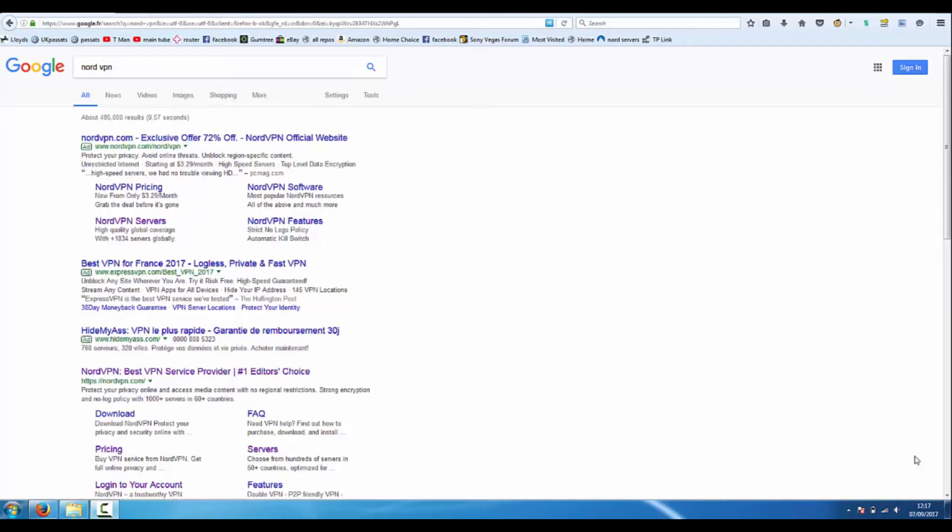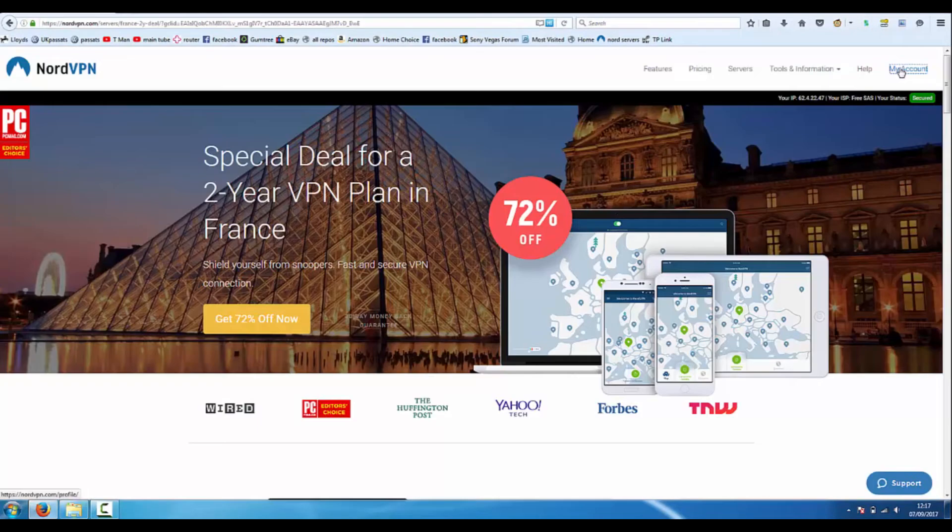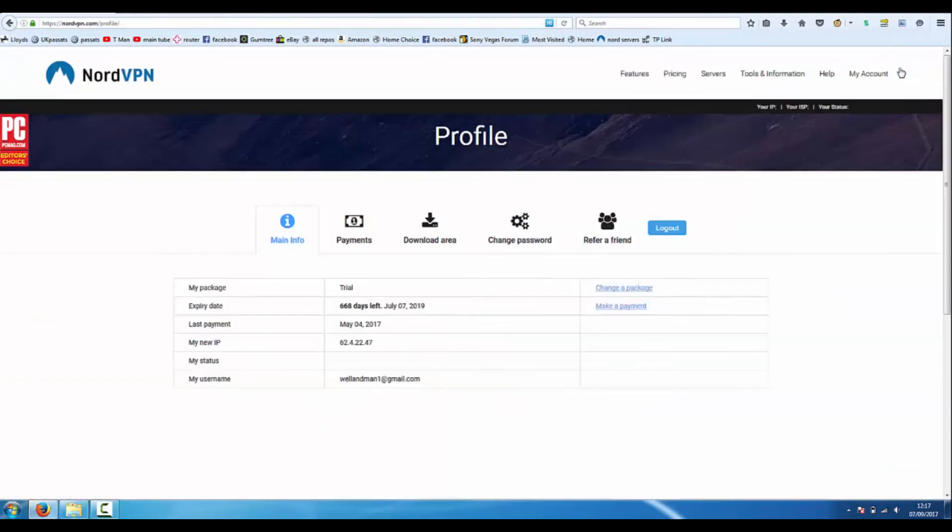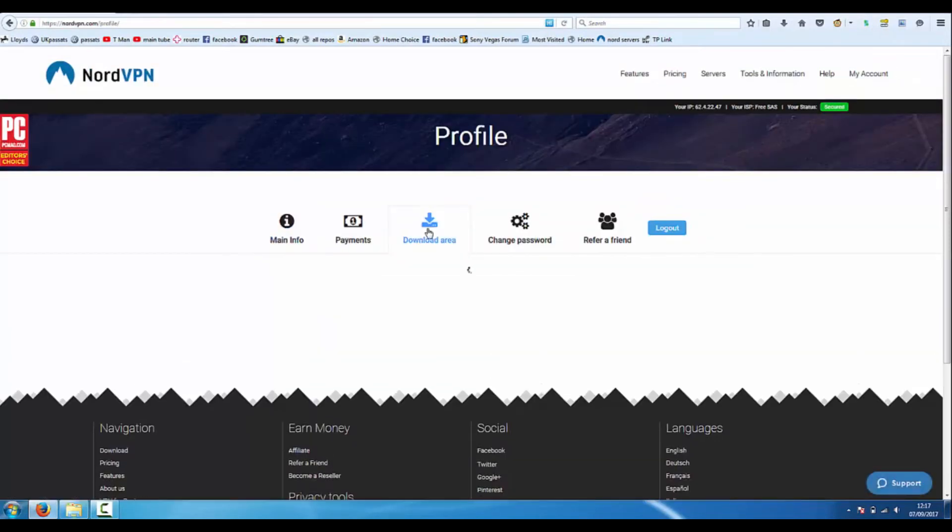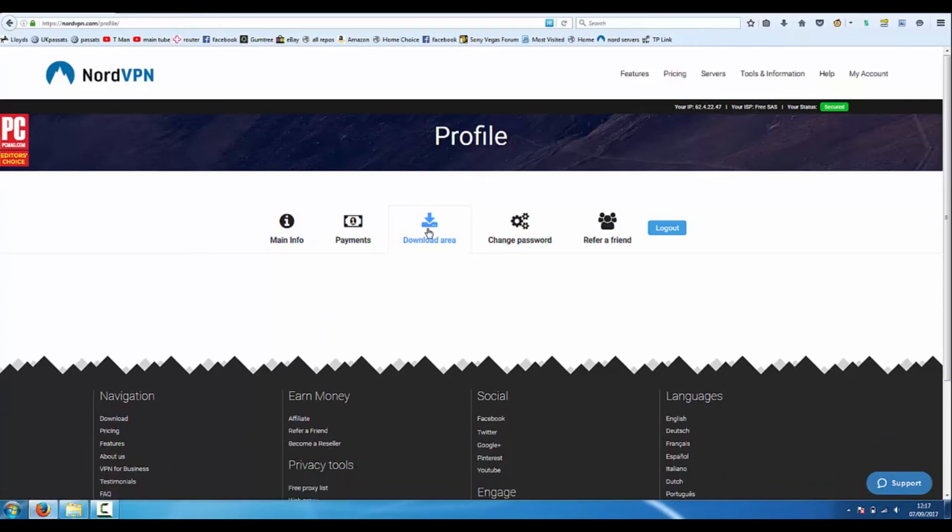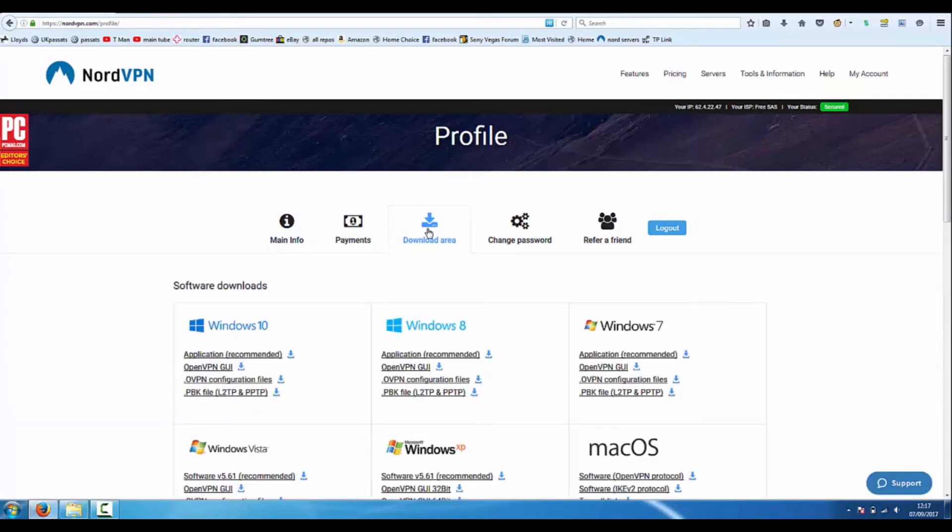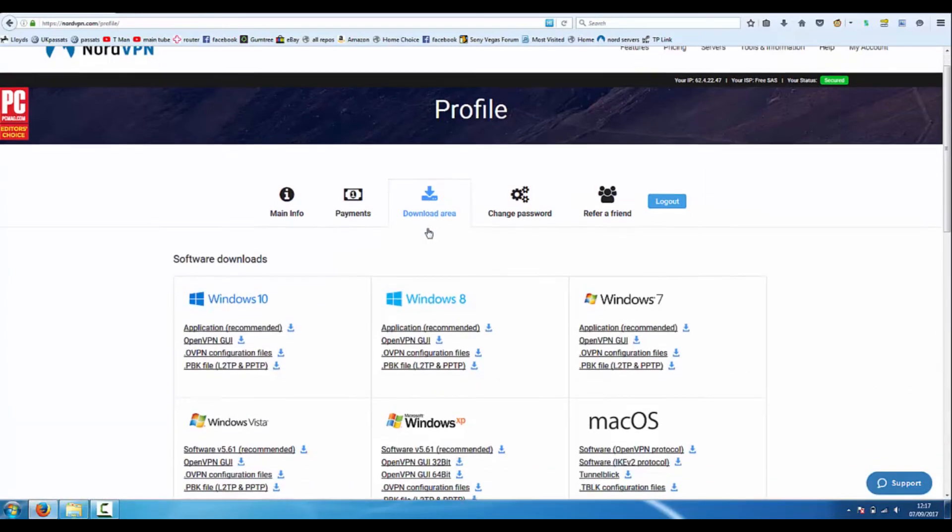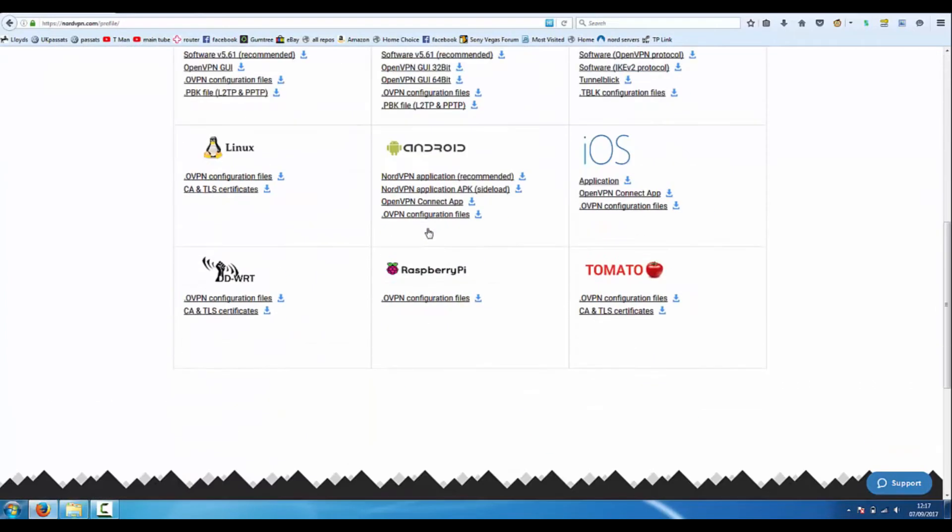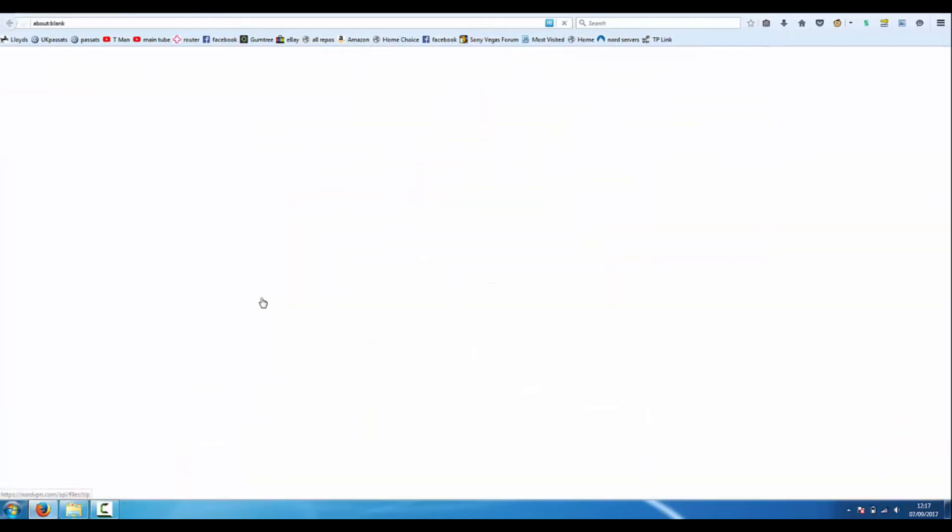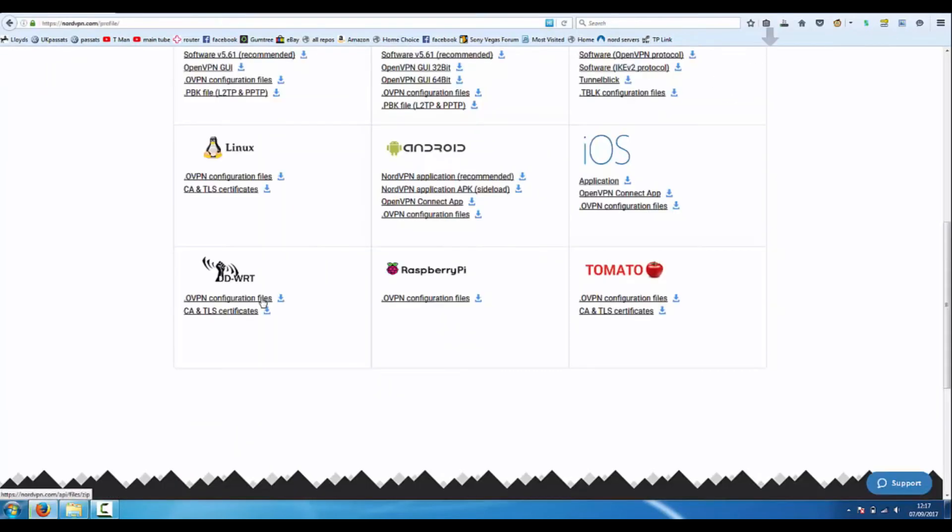What we're going to be doing now is installing NordVPN on your router. Make an account at NordVPN, go to your profiles, download the area and see these two files here under DDWRT. You need to download those but remember where you save them to, we're going to use them in a second.